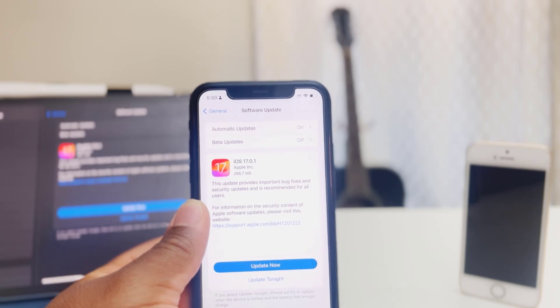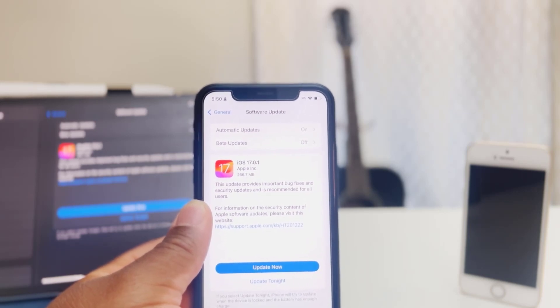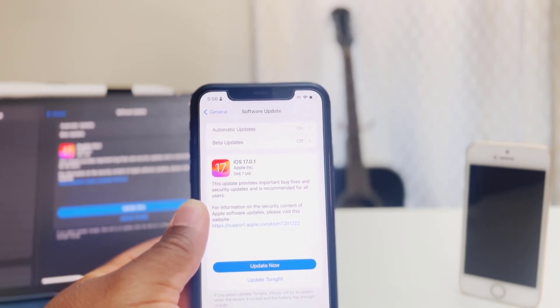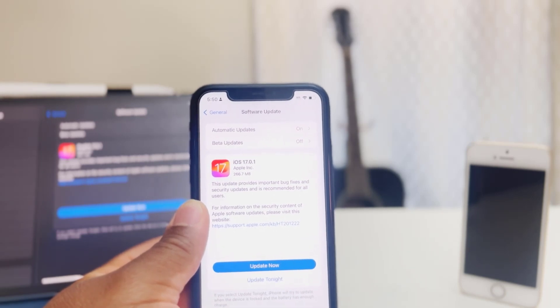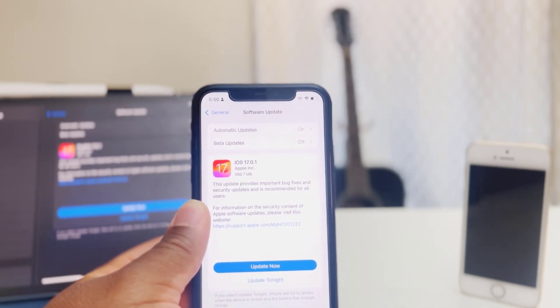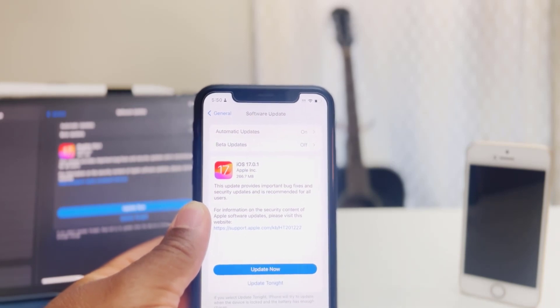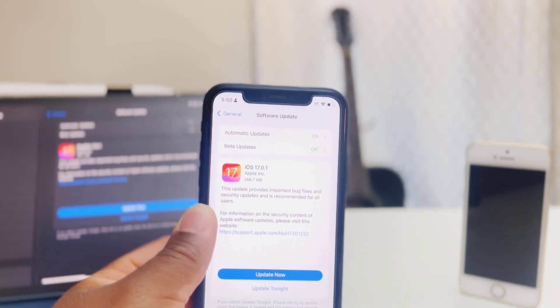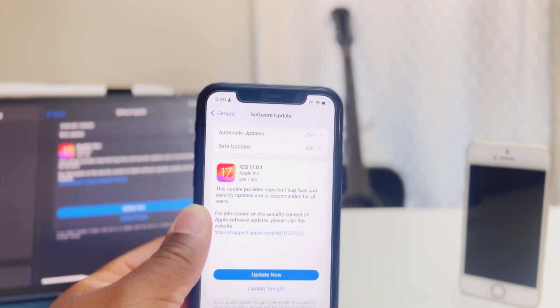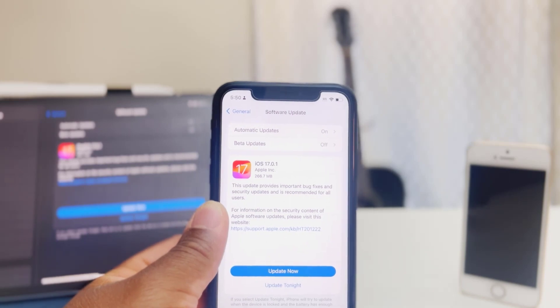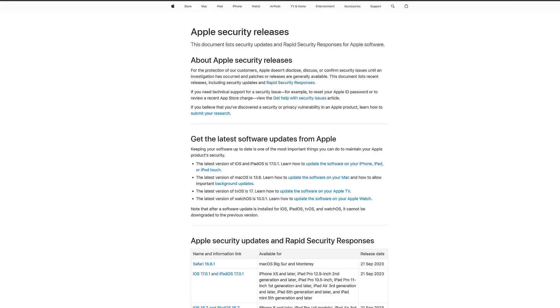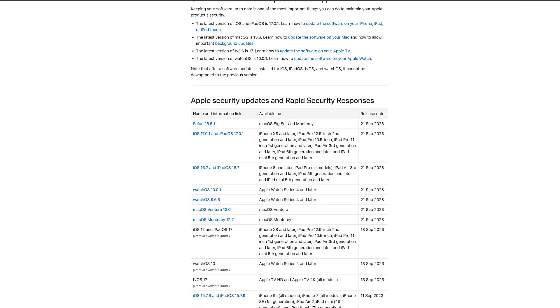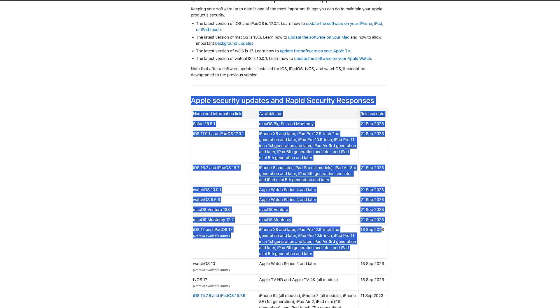Along with iOS 17.0.1, we also received iOS 17.0.2 for iPhone 15, iPadOS 17.0.1, watchOS 10.0.1, macOS Sonoma RC2. They also released iOS and iPadOS 16.7, macOS 13.6, macOS 12.7, and watchOS 9.6.3.